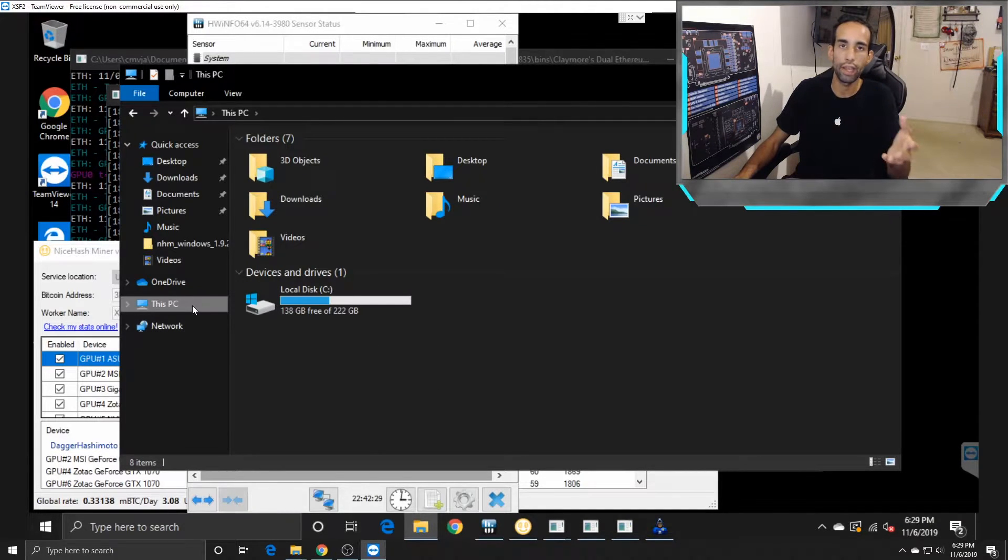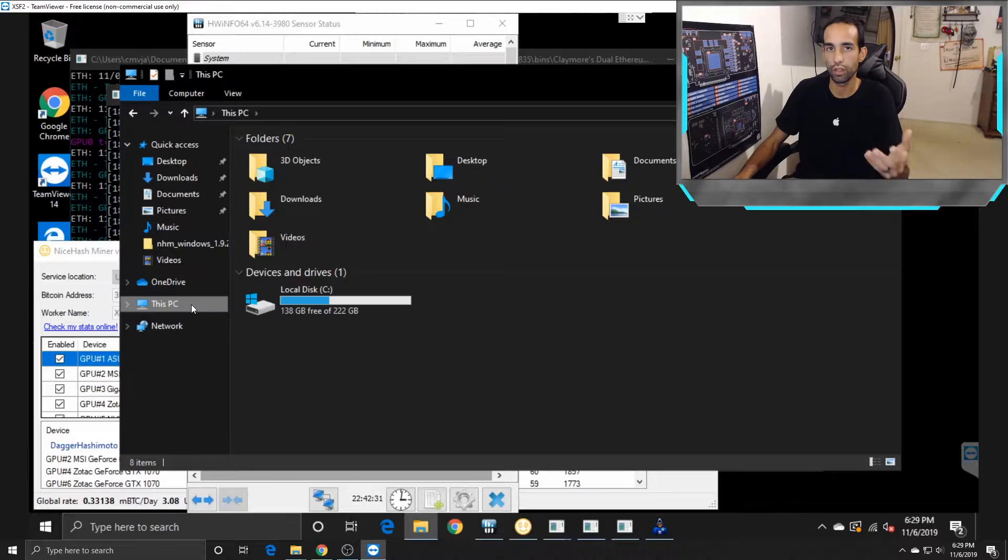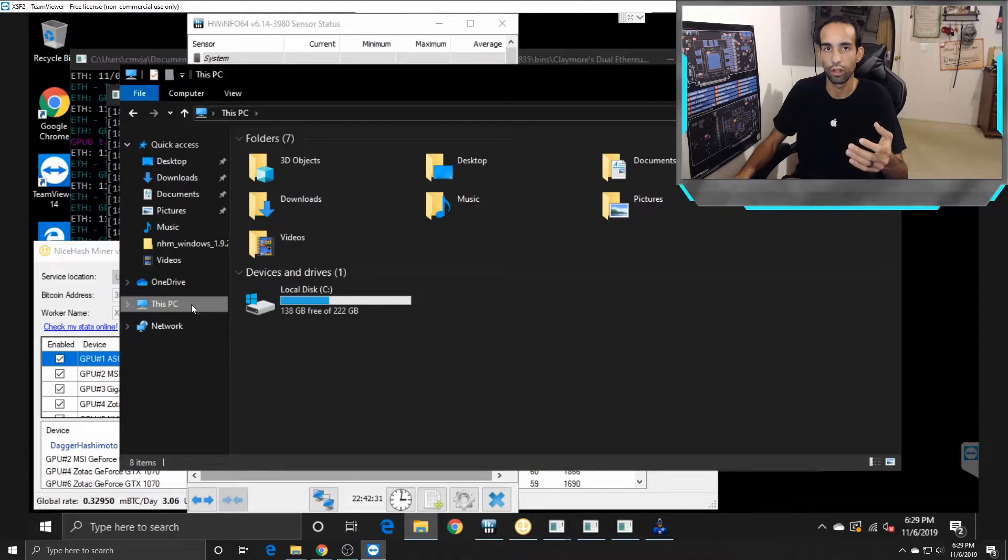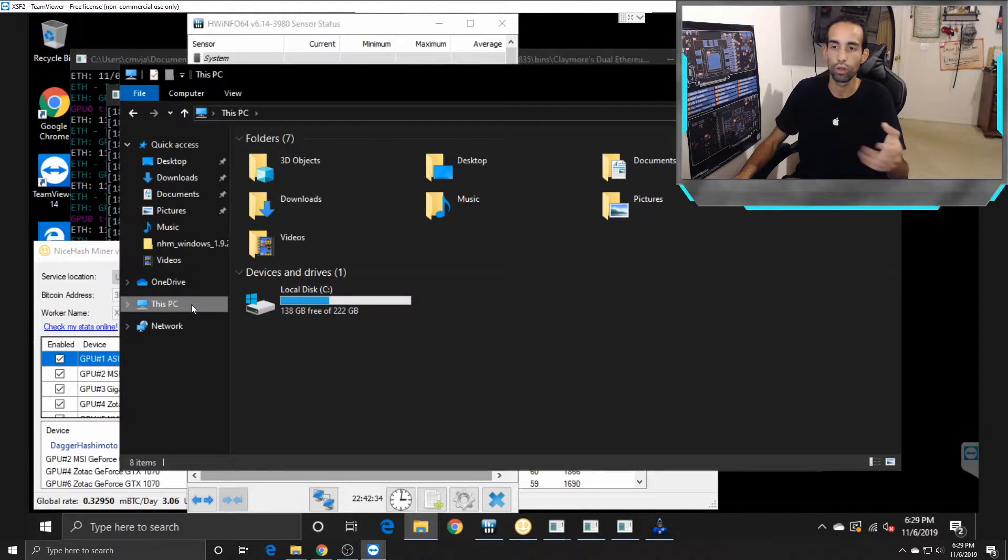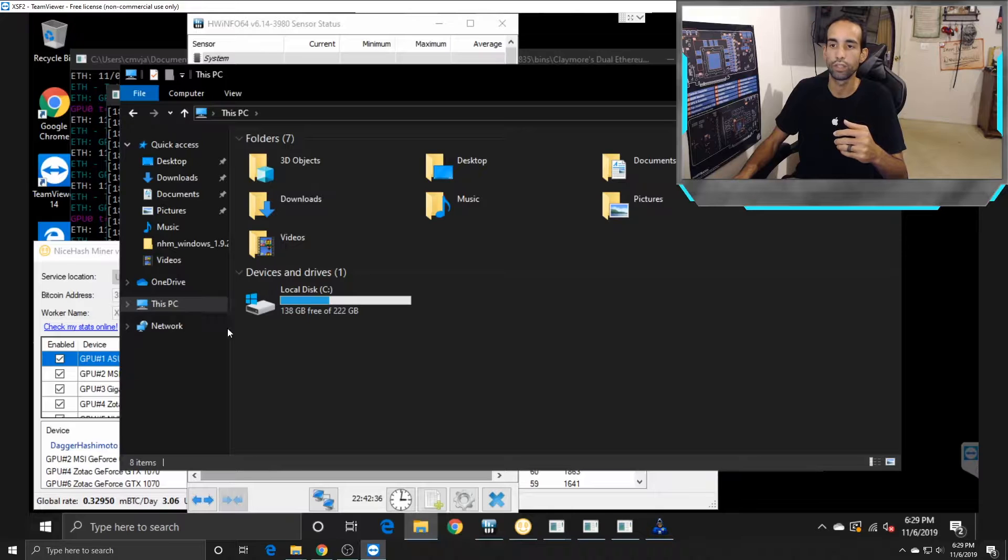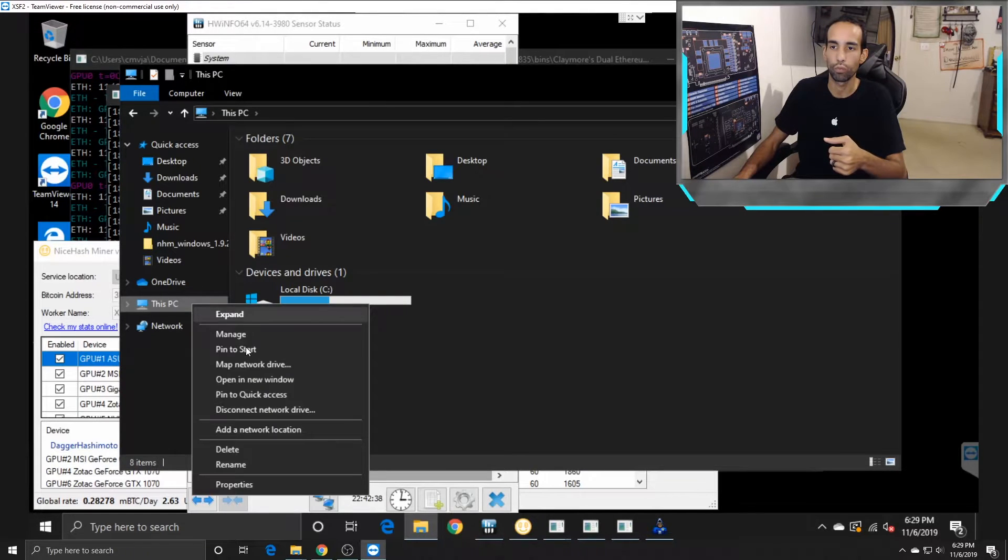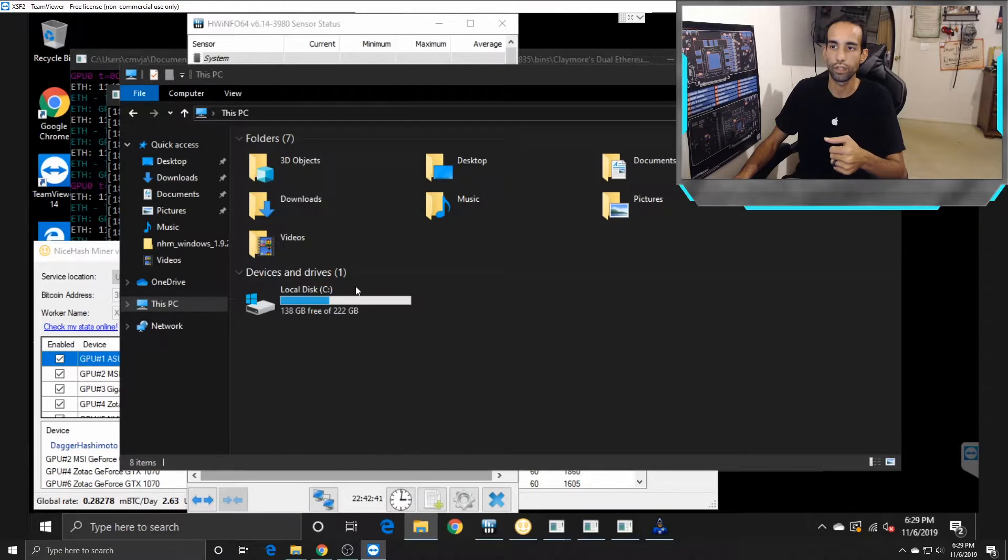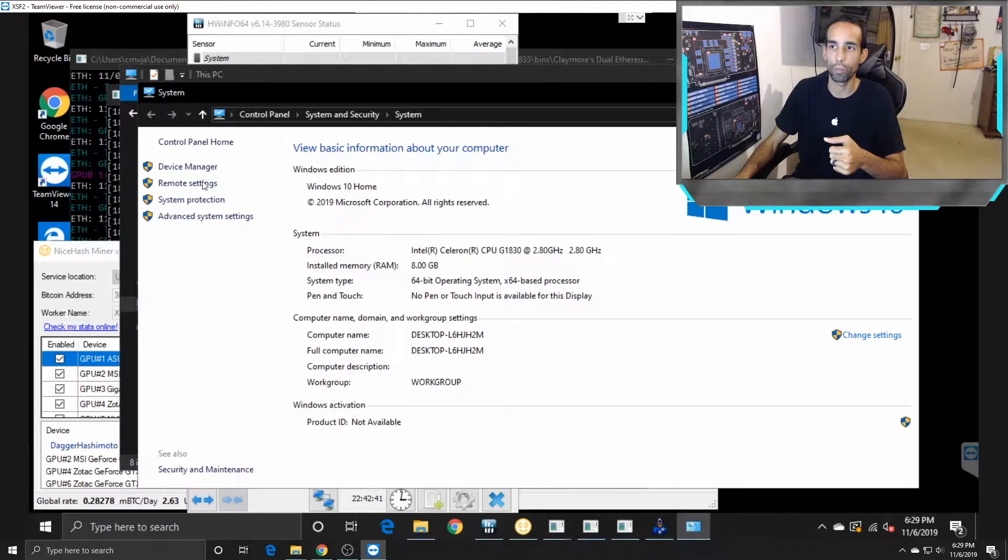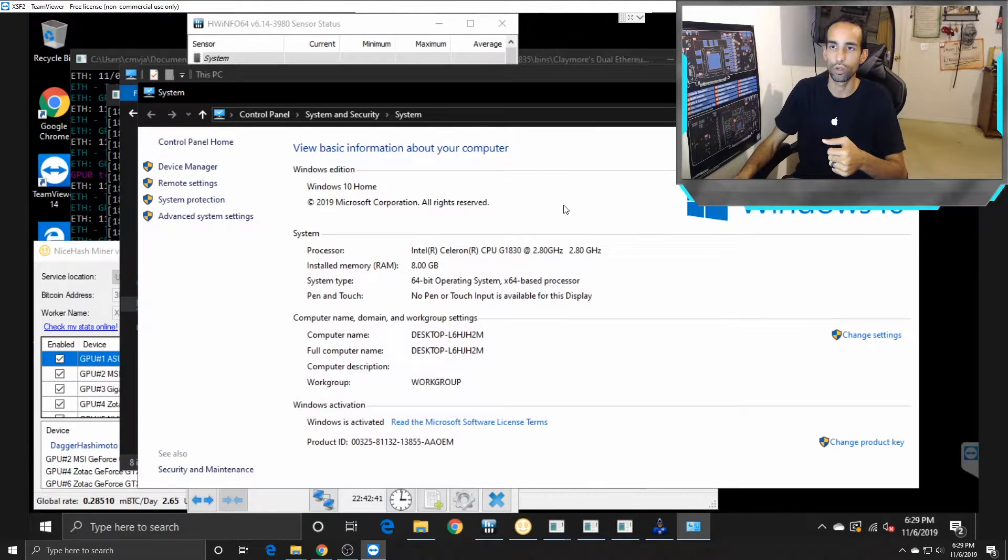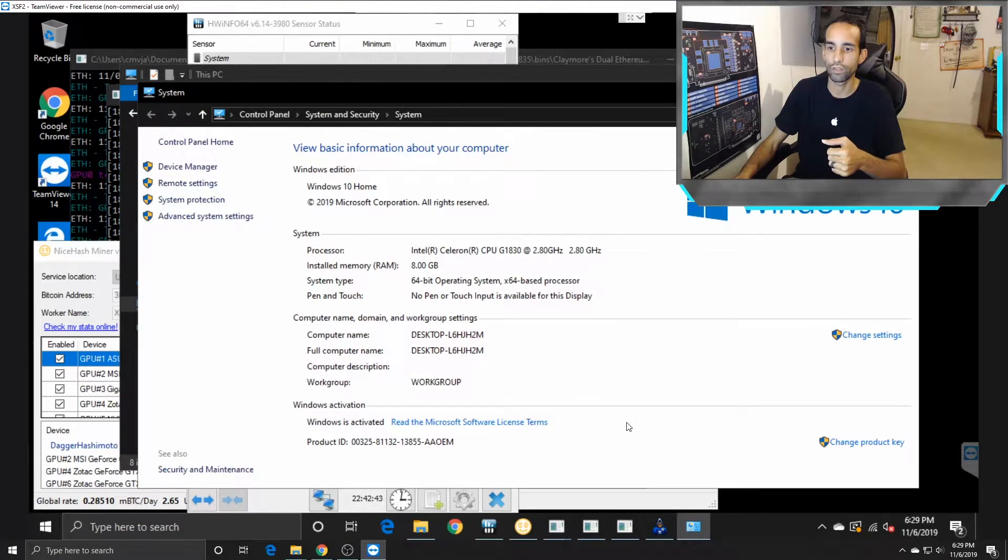On my mining rig or any mining rig, you should have already done this for your rig, whether you have two cards or more. If you have one card, it's not really necessary. You open up File Explorer, right-click This PC, go to Properties, and this is gonna open up your Control Panel.